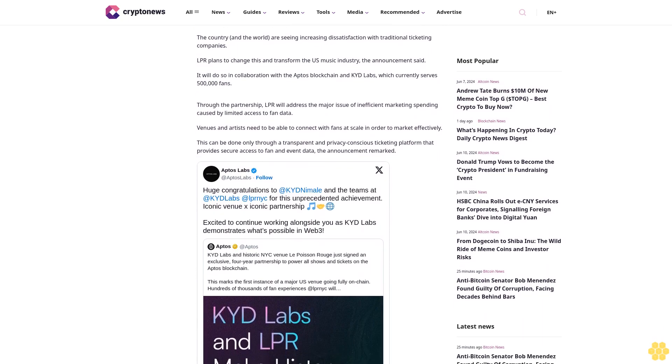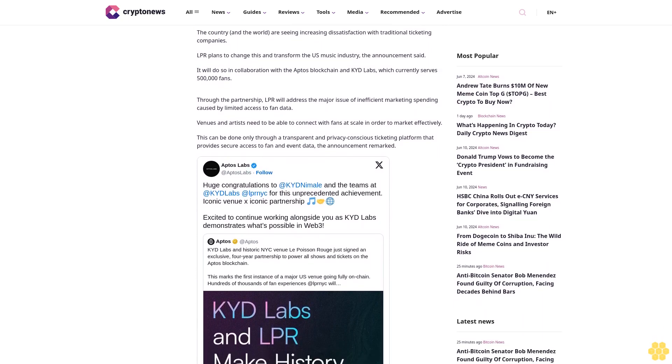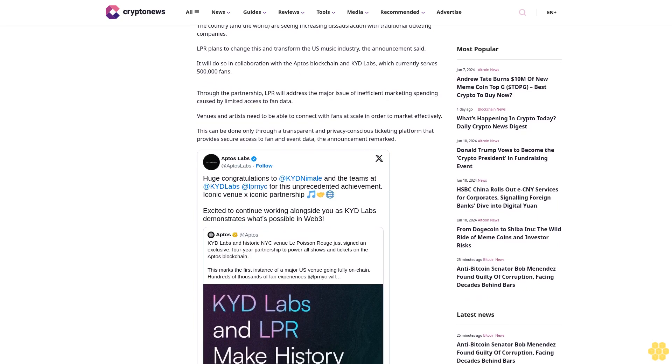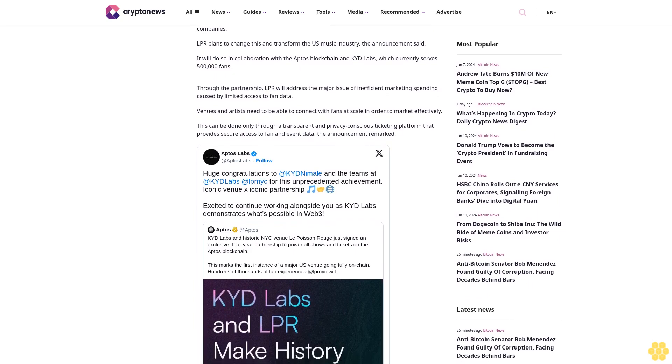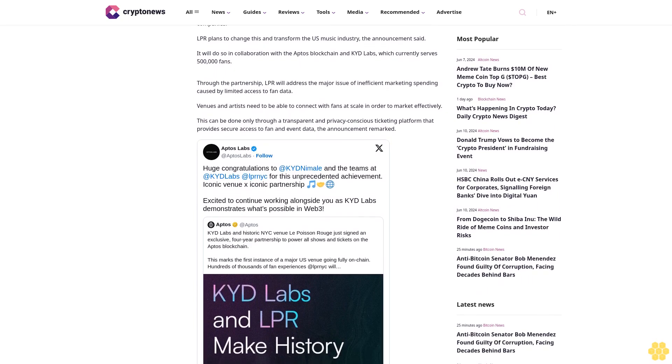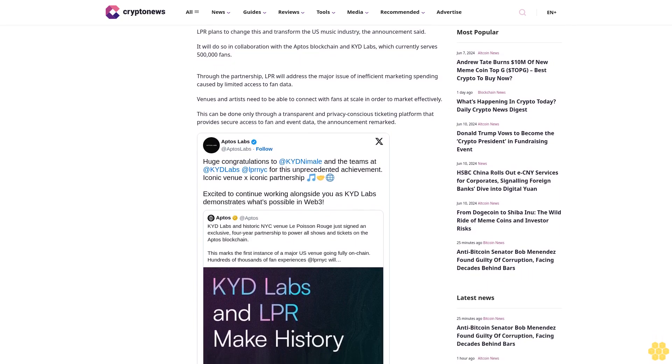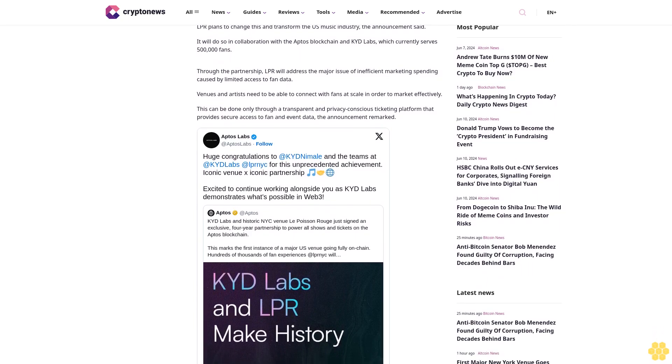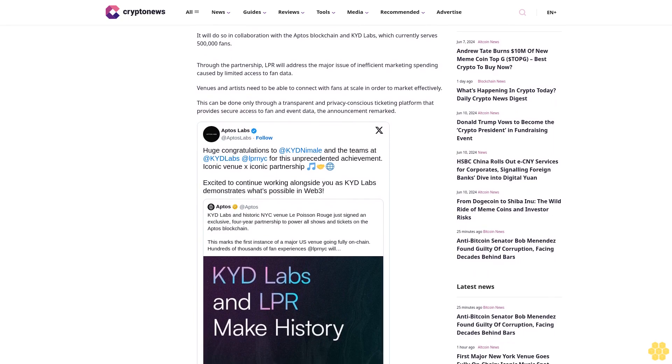It will do so in collaboration with the Aptos blockchain and KYD Labs, which currently serves 500,000 fans.